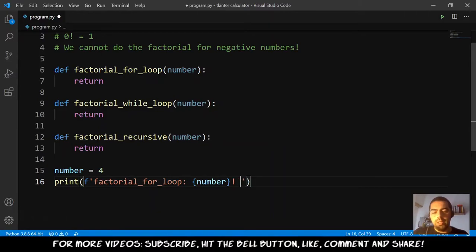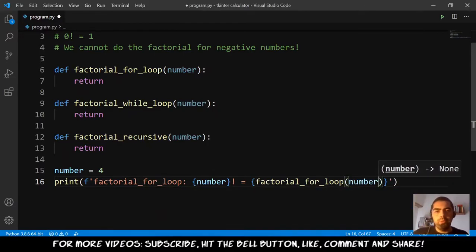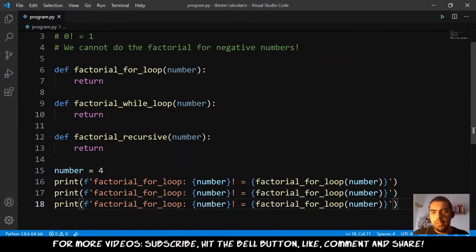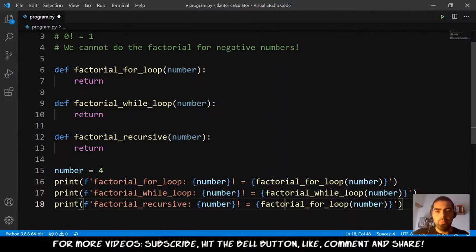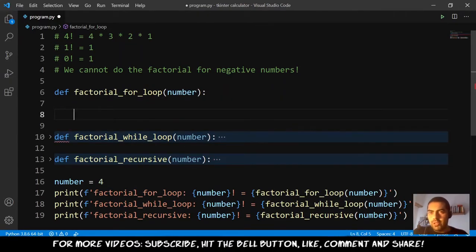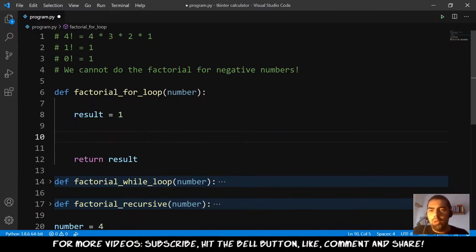The print will show the function name followed by an exclamation mark and the result of calling the function with the number. Let me copy and paste this for all three functions — the boring part is done. Now for the for loop: the first thing we want to do is declare a result equal to 1, and then we want to return the result. In the middle we will do the magic.